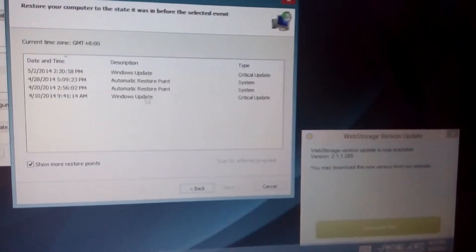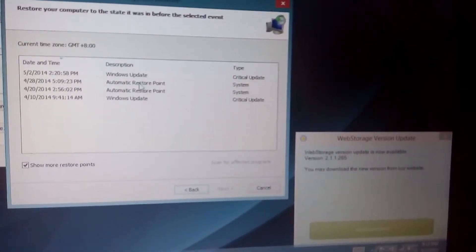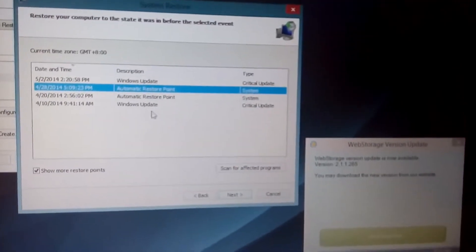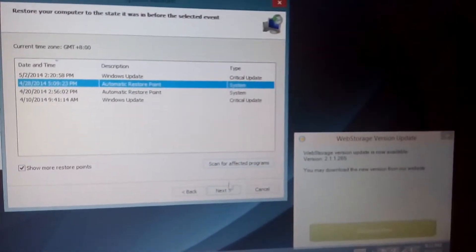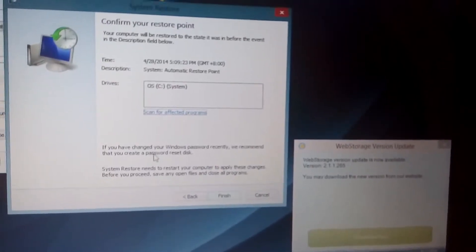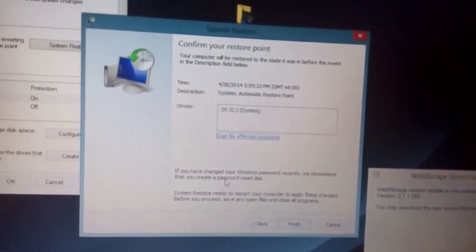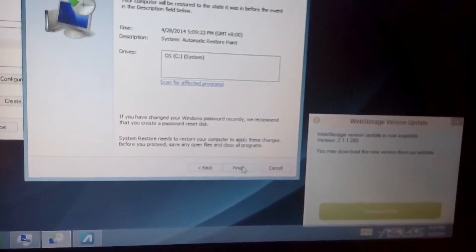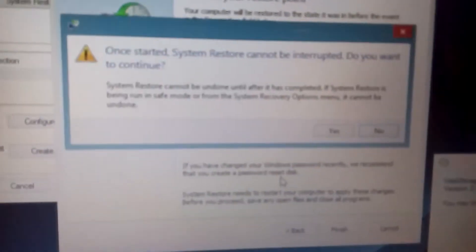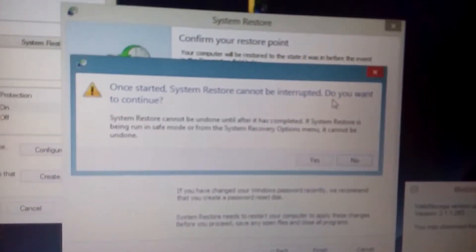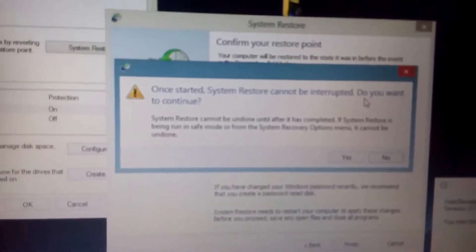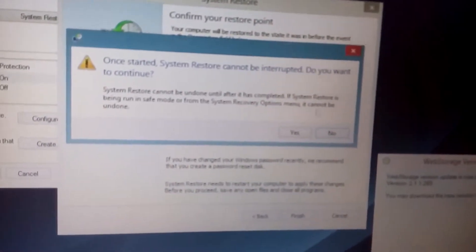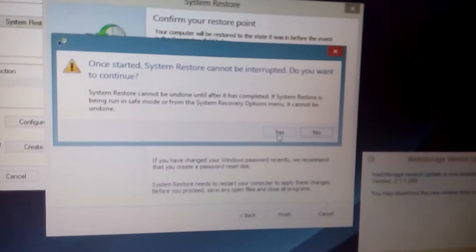Highlight whichever date you think was before you encountered that particular issue with your computer. Click Next and follow the prompts from there. Once your computer starts restoring, it cannot be interrupted — so if you're running on a laptop, make sure it's plugged in. Then click Yes and follow the prompts.